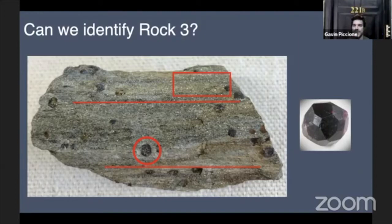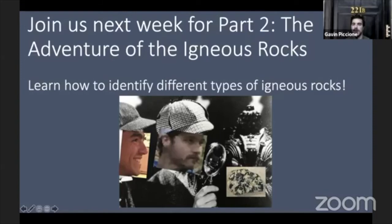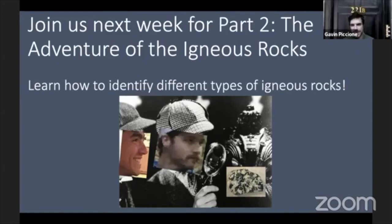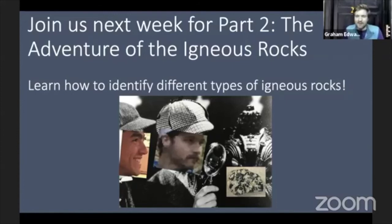We had three mysterious rocks and we've figured out what rock type each one is. That brings us to part two of this series — please join us next week for the adventure of the igneous rocks, to learn how to identify different types of igneous rocks. Last week we talked about what rocks are made of, this week we talked about how to identify rocks. Next week we'll take what we learned about minerals and figure out what types of igneous rocks there are based on their minerals. This week was so fun, but it was also rather elementary, my dear Gavin.